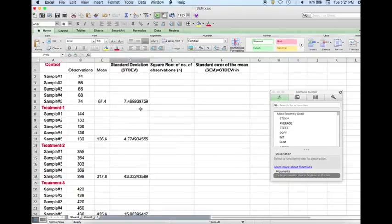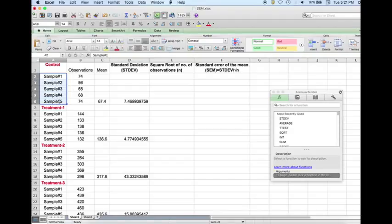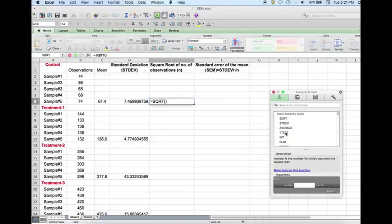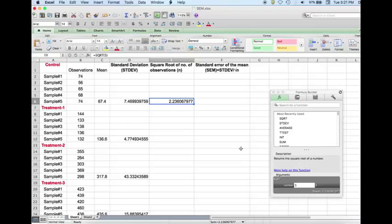Now we have standard deviation for all the groups. Next we have to calculate square root of n, which is the number of observations in each group. Here we have five observations in each group. Since n is the same for all groups, we double-click the SQRT or square root function in the toolbox. This gives a box, and we enter the value 5 and hit enter. This is the square root of n for n equals 5.